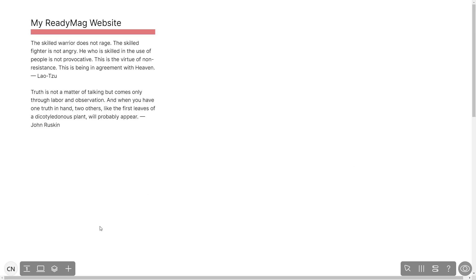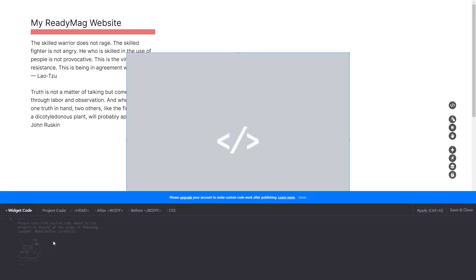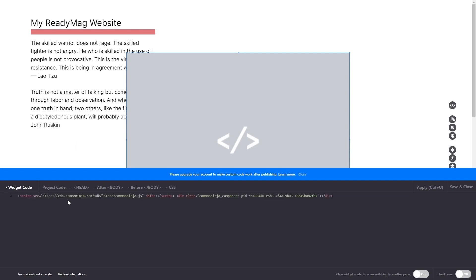In the ReadyMag editor, click on Add widget, and click on the code widget. Now, in the code widget's editor window, simply paste the widget code you copied before, and click on Apply. Click on the Save and Close button to close the widget's editor window. And that's it.